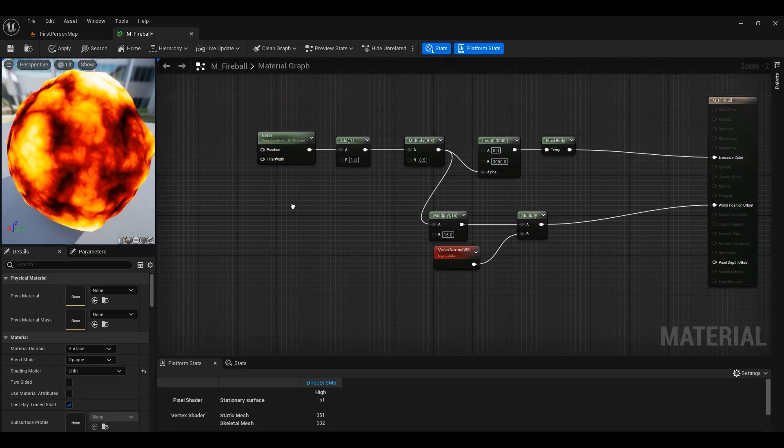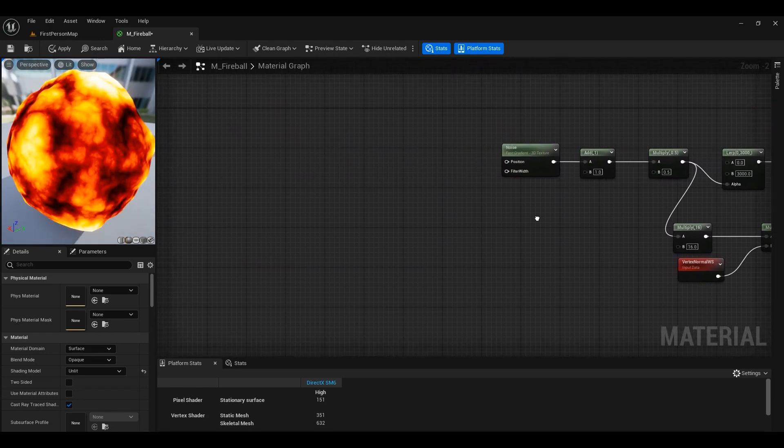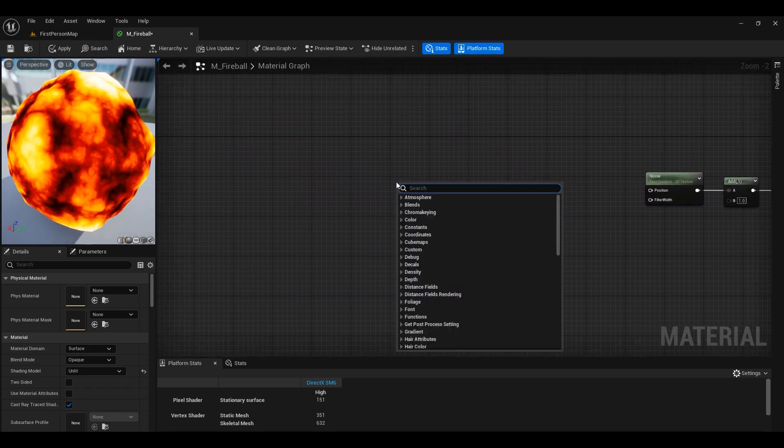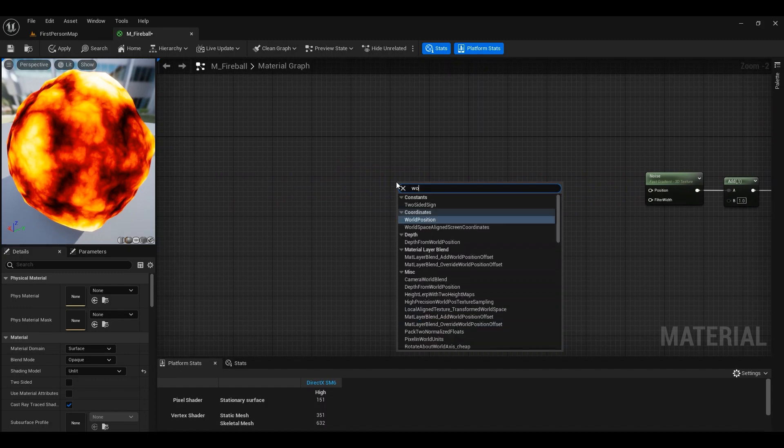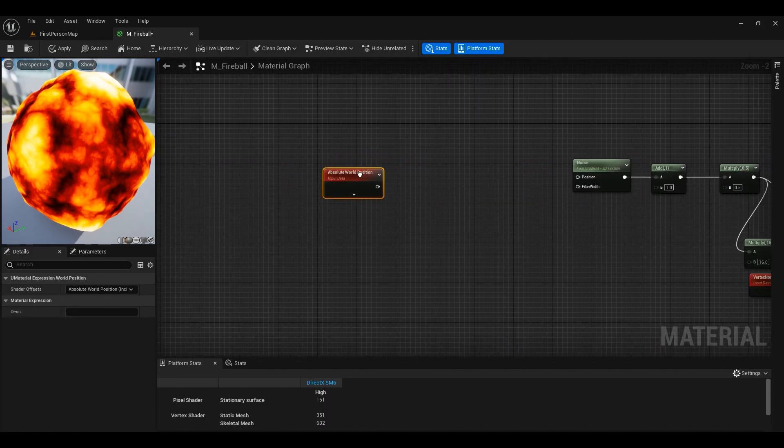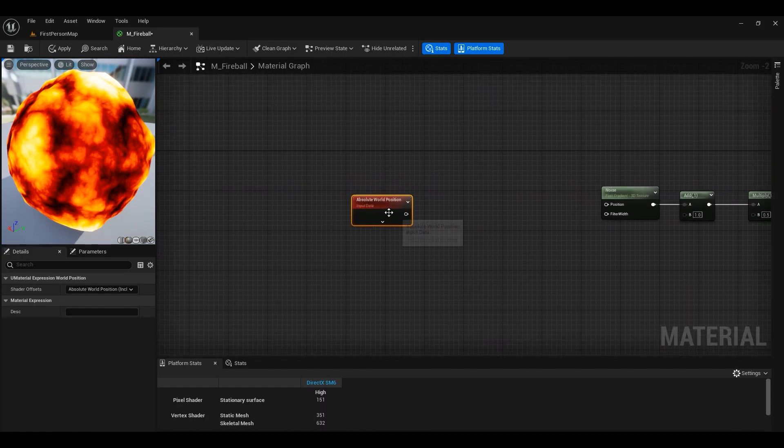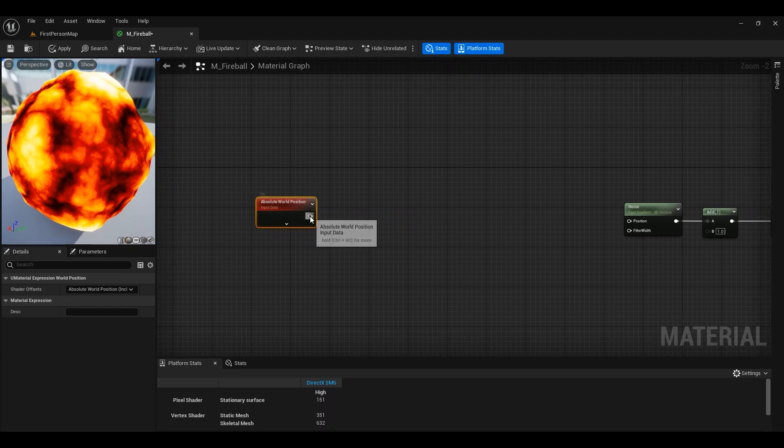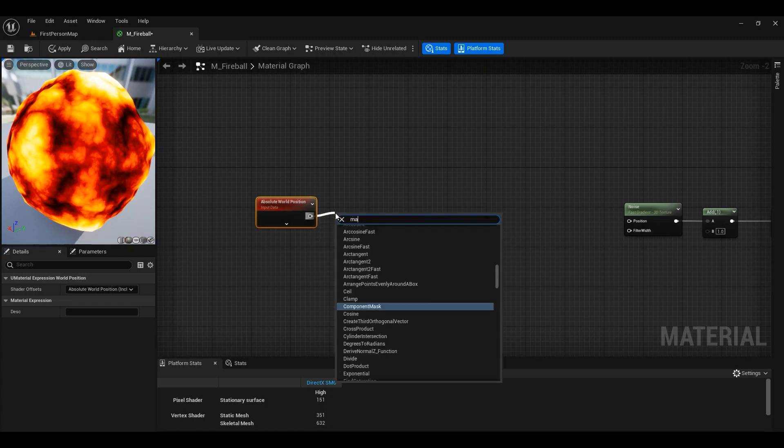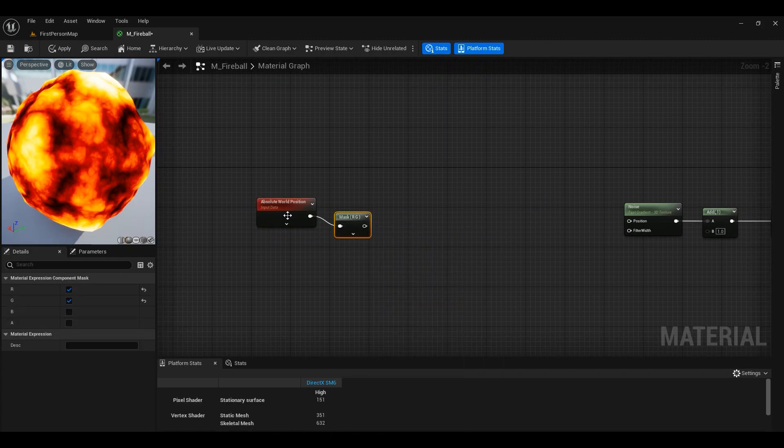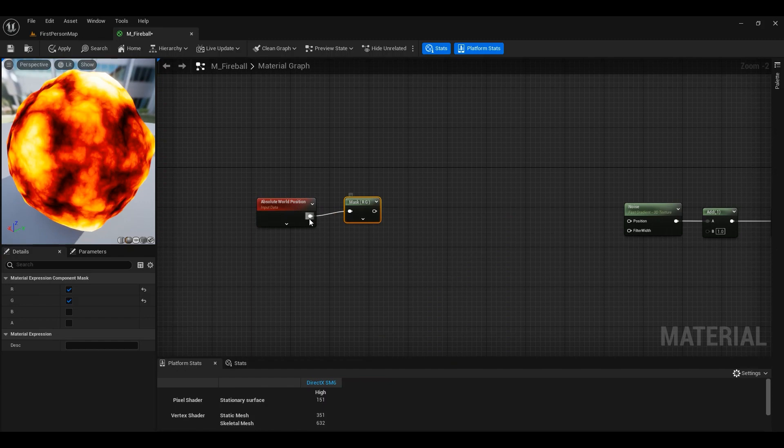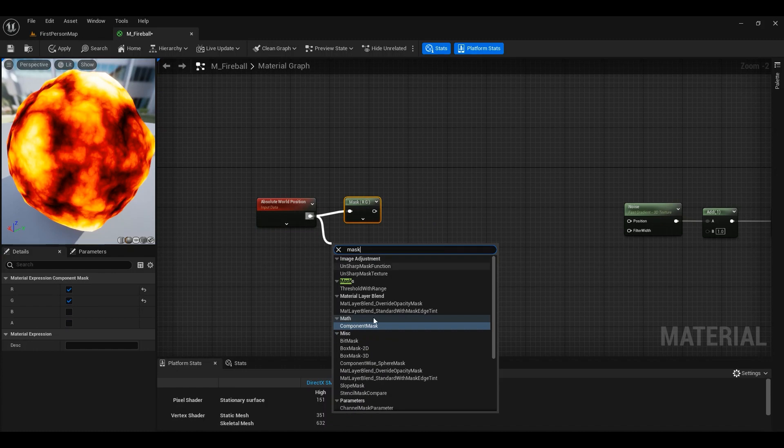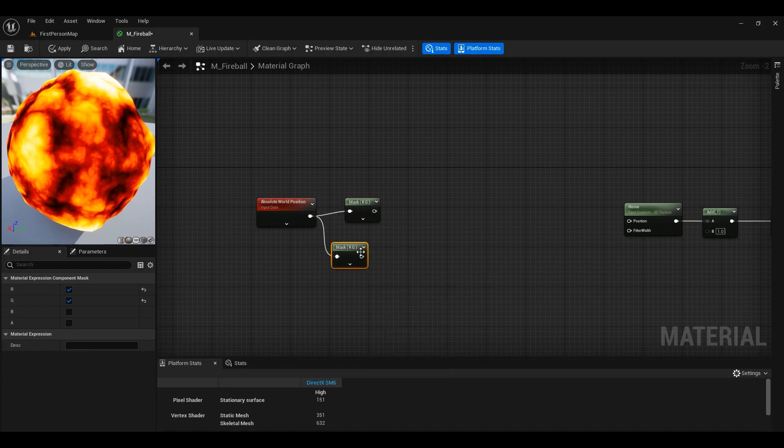So now it's time to animate it. To animate it, we can use the world position node and then we can use mask because, you know, world position has X, Y, Z. We want the X and Y to not be animated, but then we want to animate the Z value.